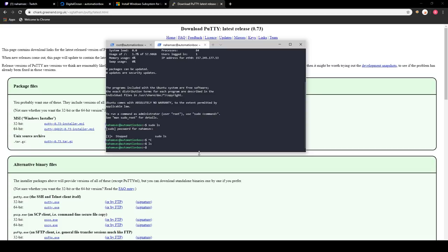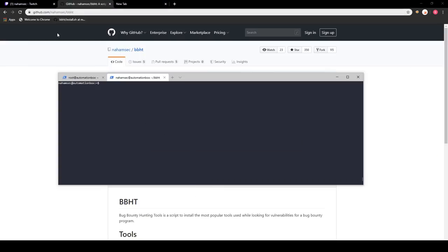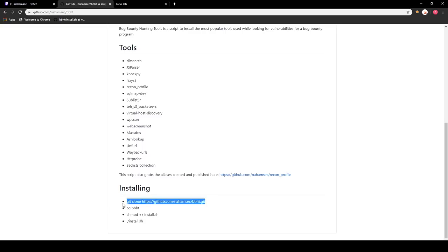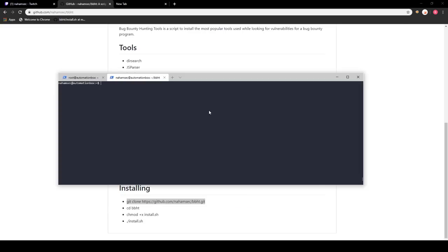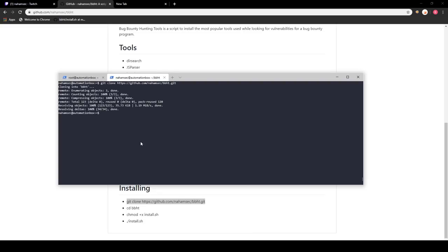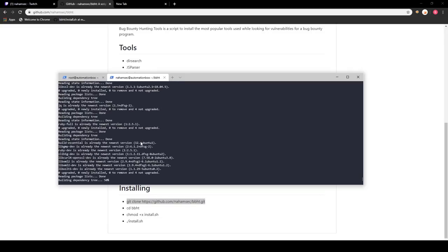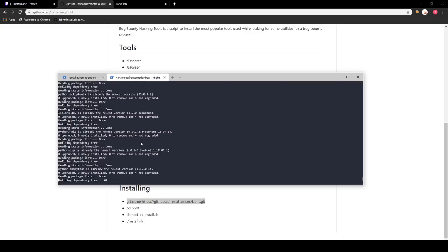Now we want to set up our environment with all the tools we need. To speed things up I'm going to use my bug bounty hunter tools repository that I created a couple of months ago as a baseline to install all the tools we may need. The first thing you want to do is clone this repository using git clone — this creates a folder under whatever directory you're in. Then go to that folder, make sure the install file has the proper permissions, and run it as sudo because some tools require root privileges to install using apt.